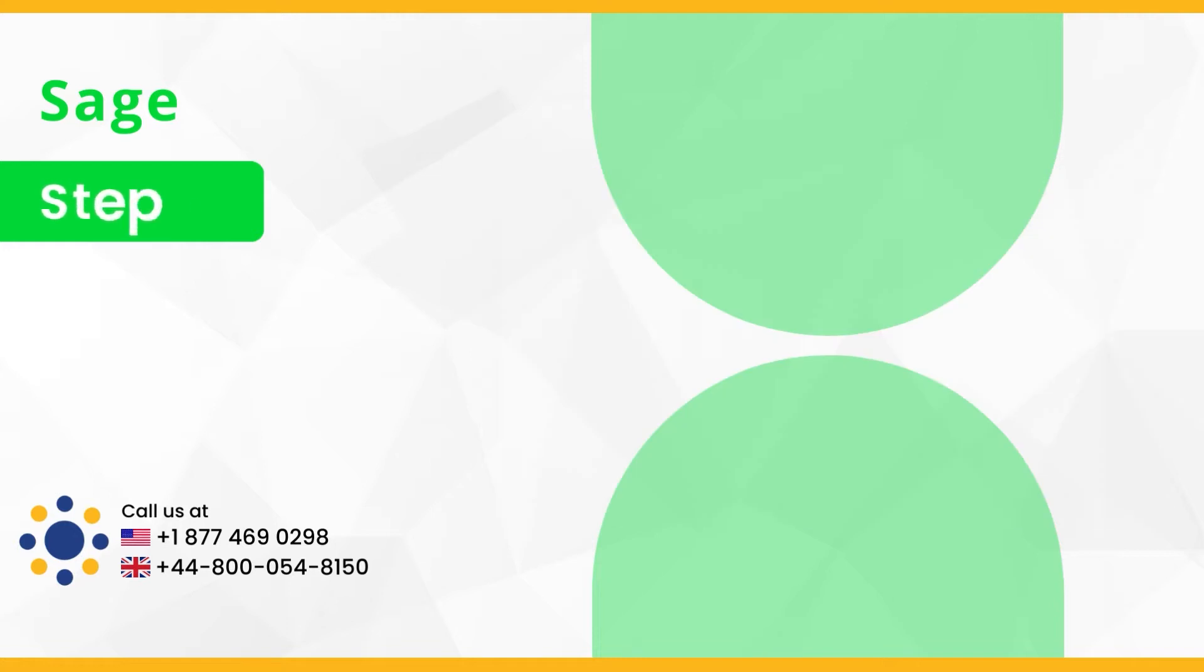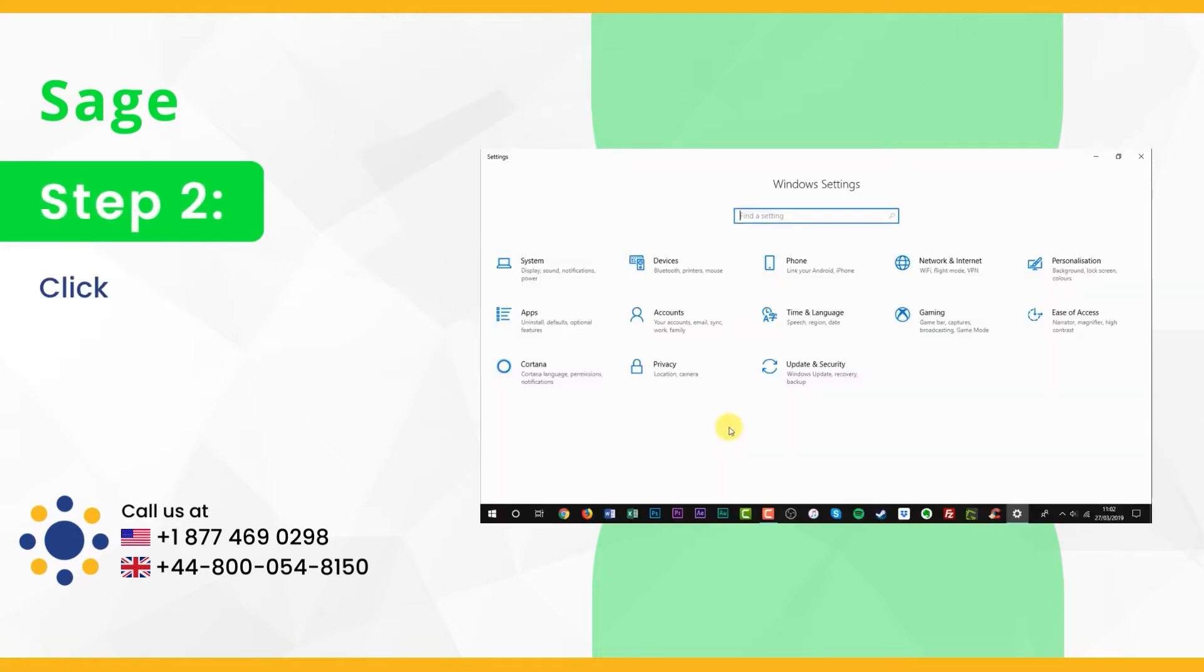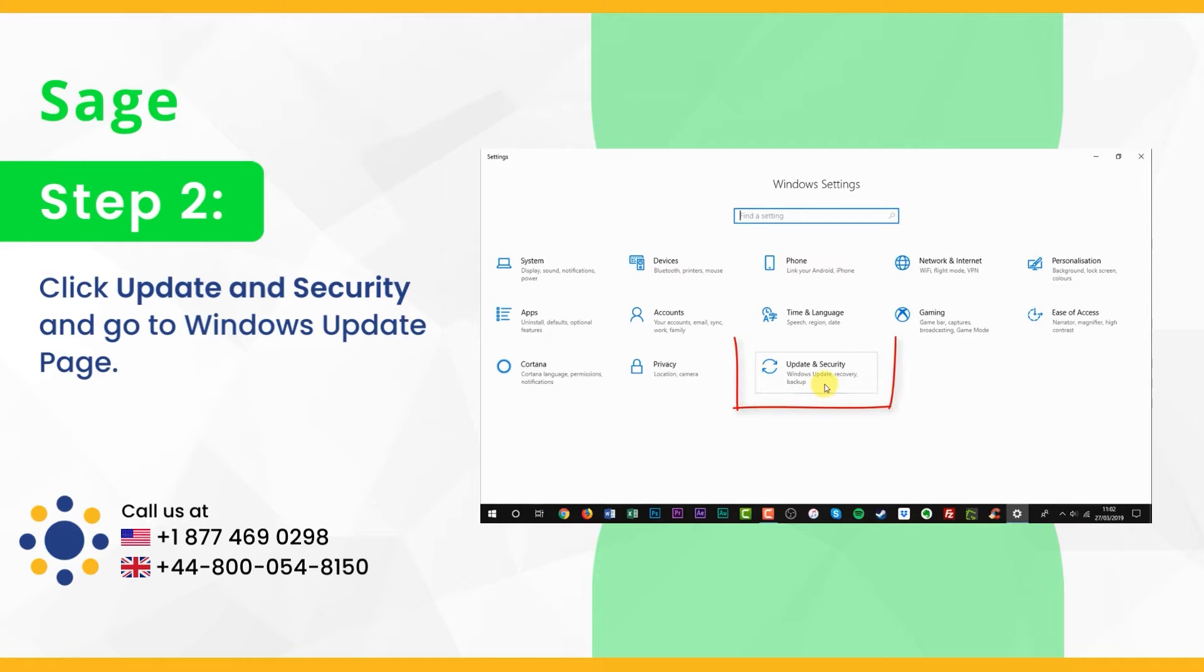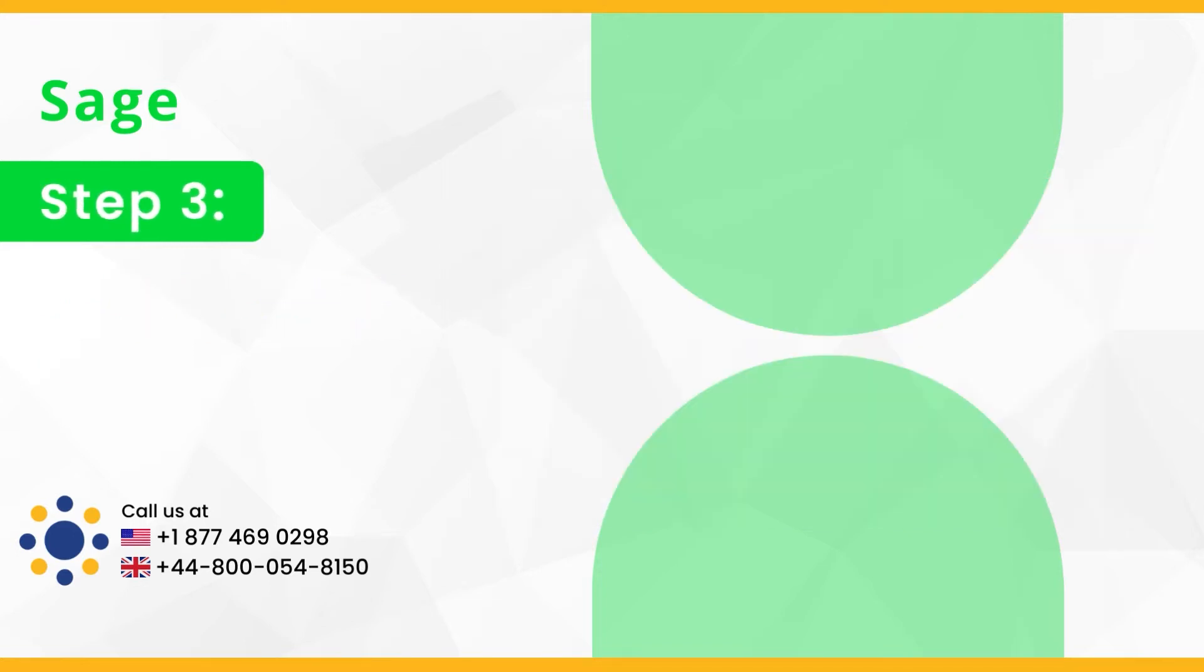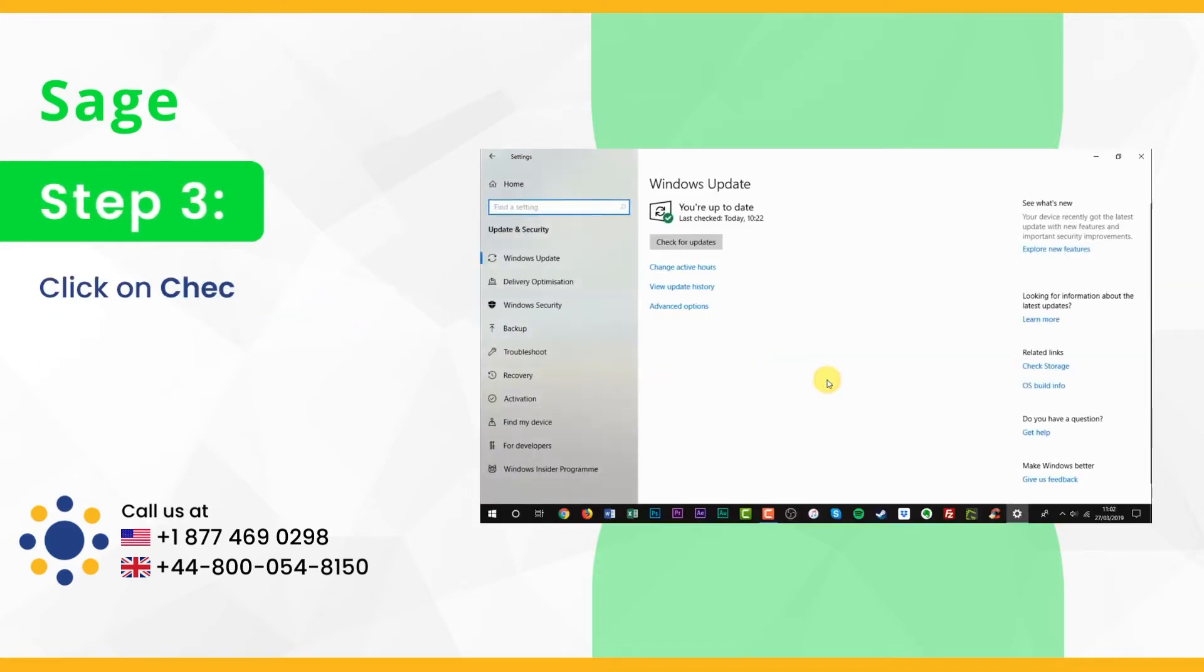Step 2, click update and security and go to Windows update page. Step 3, click on check for updates and wait a few seconds.